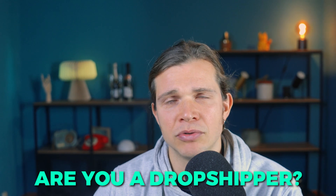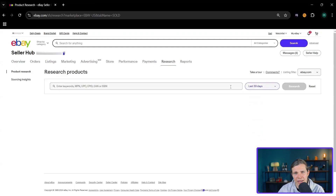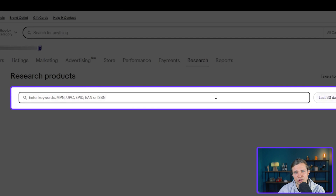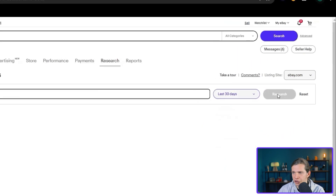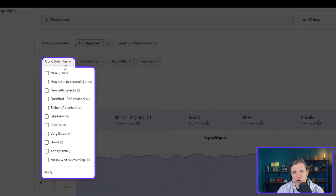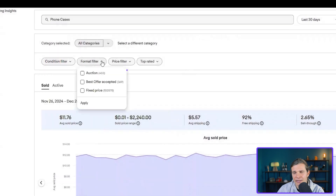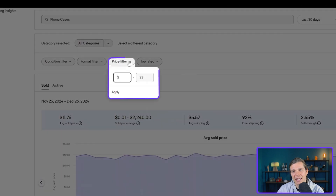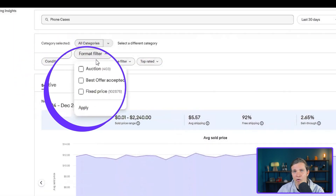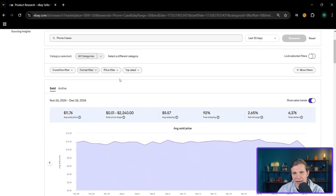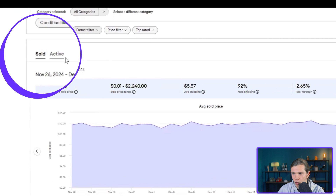Are you a dropshipper? Are you a reseller? Are you a wholesaler? This method can vary for you. The example I'm going to show you today will be a very generic one. I'll run a search for phone cases. On the right side, I can select to give us results for the last 30 days. Then I'll click on Research. Once that's done, I'll be able to apply more filters: the condition of the item, the selling format, search by price, and even filter for top-rated listings. I'll select condition new, format fixed price, and leave the rest. I'll keep it on sold because we'll get more results.